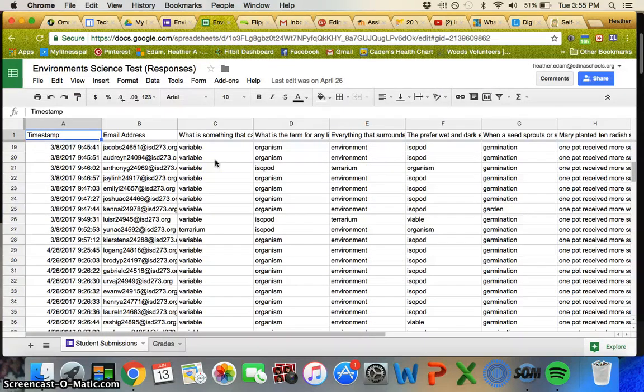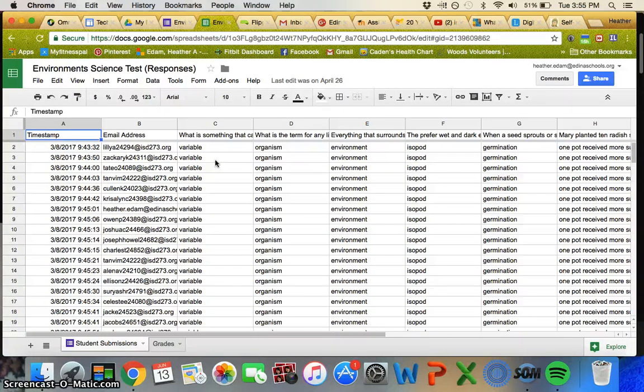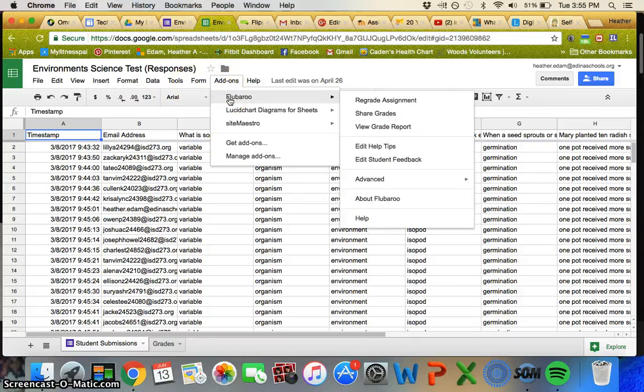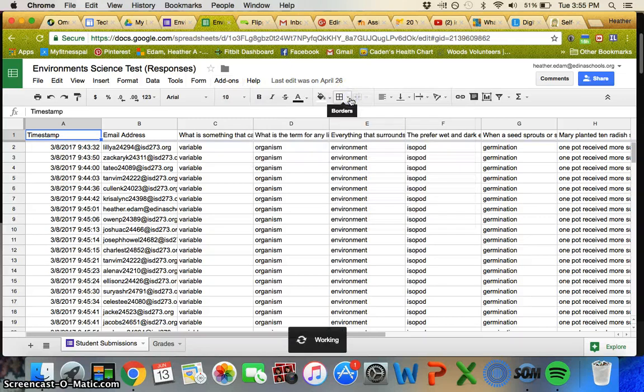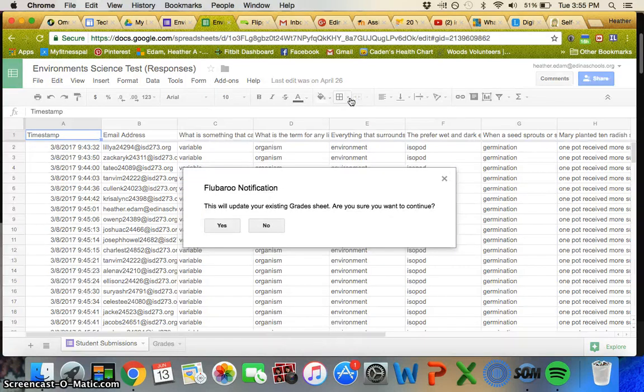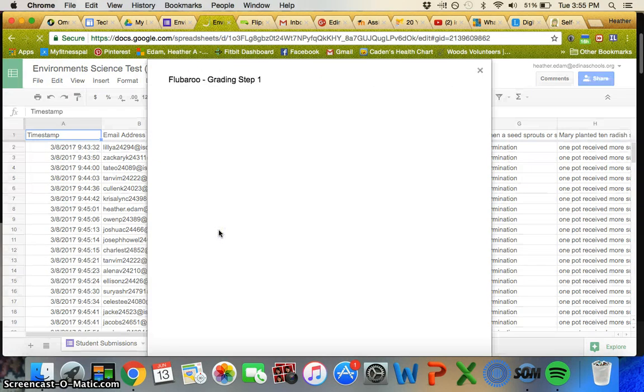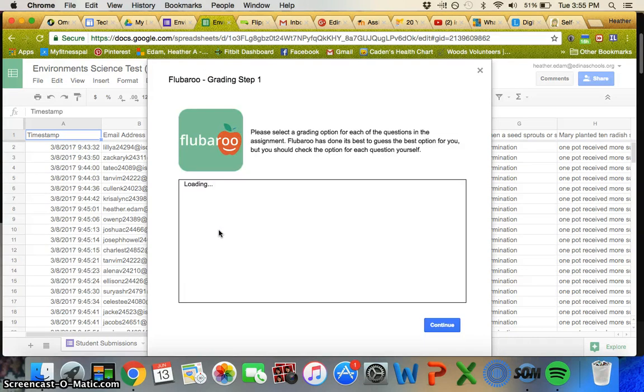Once you have all of their responses in a sheet like this, you still have to grade it. All you do is go into add-ons and click Flubaroo. I've already graded this one, but it'll say grade assignment, and when you do that you have to pick which one is going to be the answer key.